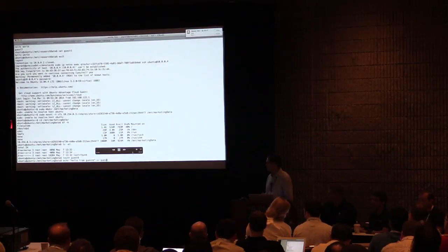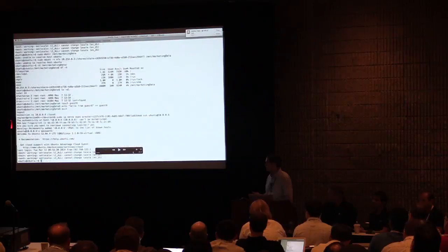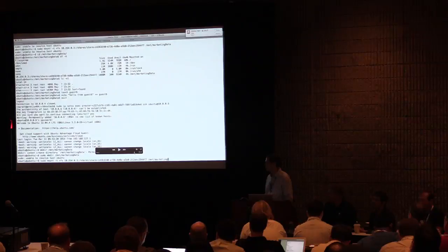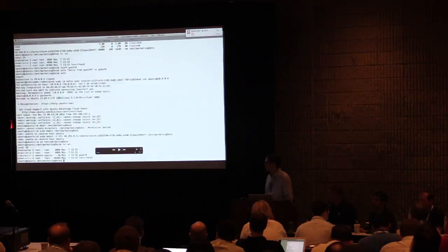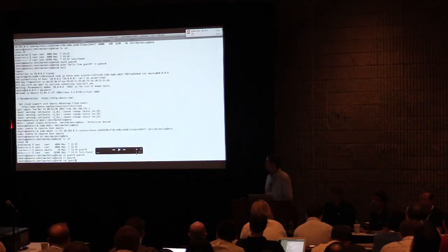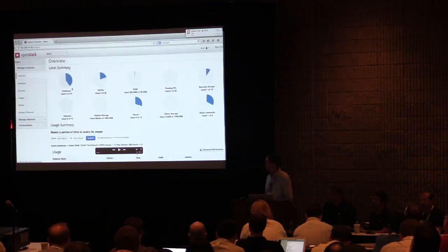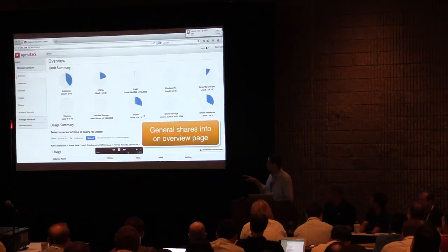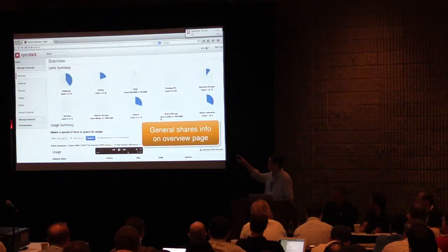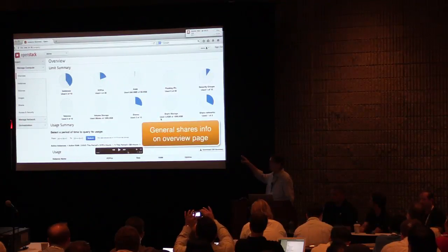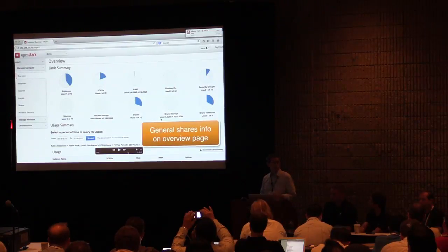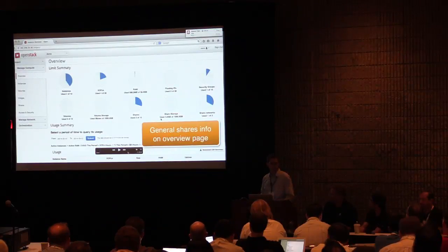We'll simply write a file and show that everything is working fine. We'll log into the second node using the same mount string from the other VM. We're able to see guest 6's file there. We'll copy it and change the text so that it's guest 8. The last thing to note in the demo is you can see on the overview chart a marker for the number of shares allocated, the amount of space those shares consume, as well as the number of share networks. You can set quotas around all these things in the same way you can around instances and volumes with Cinder.